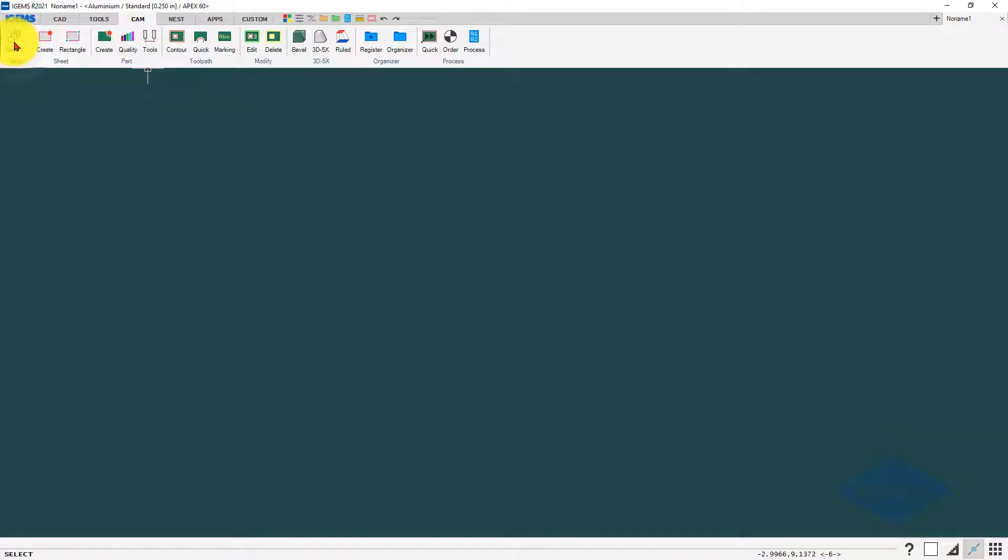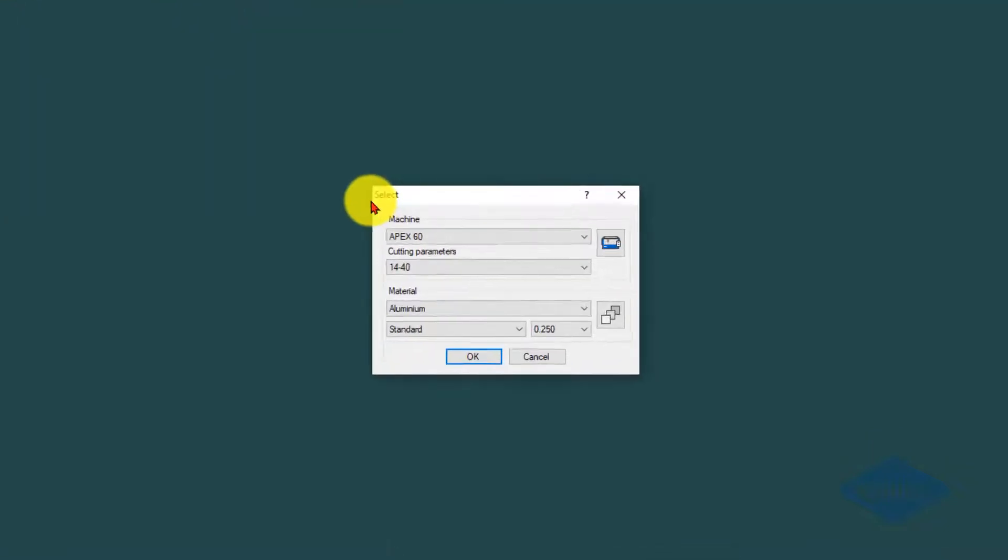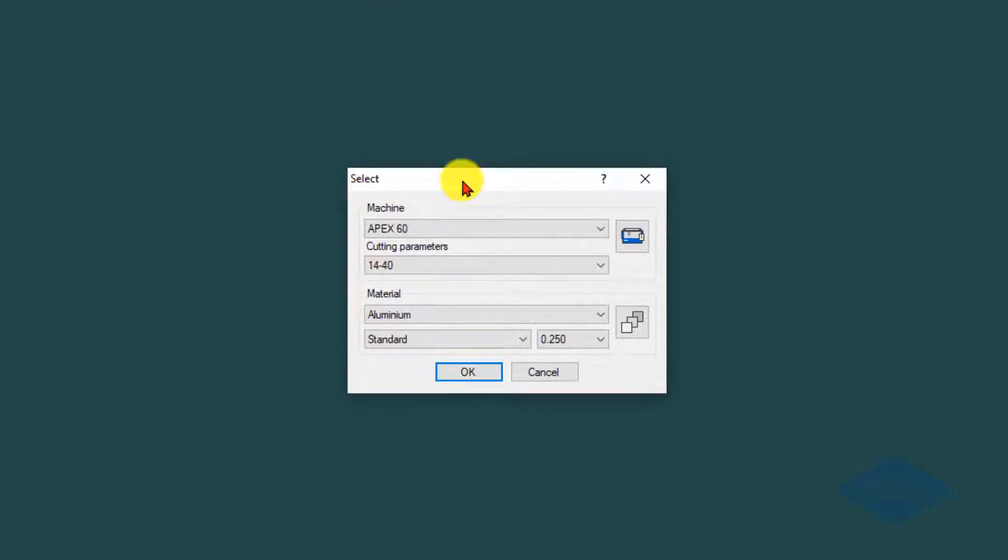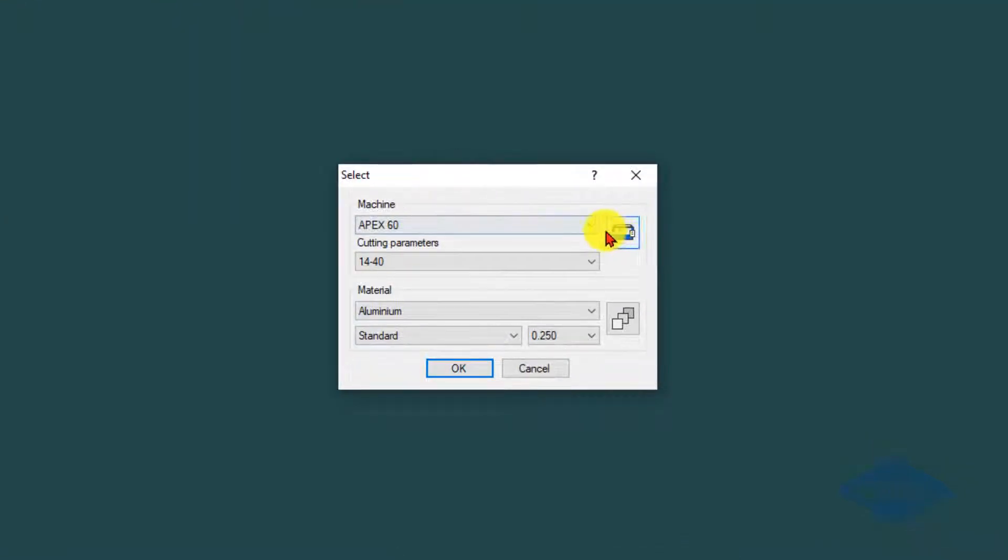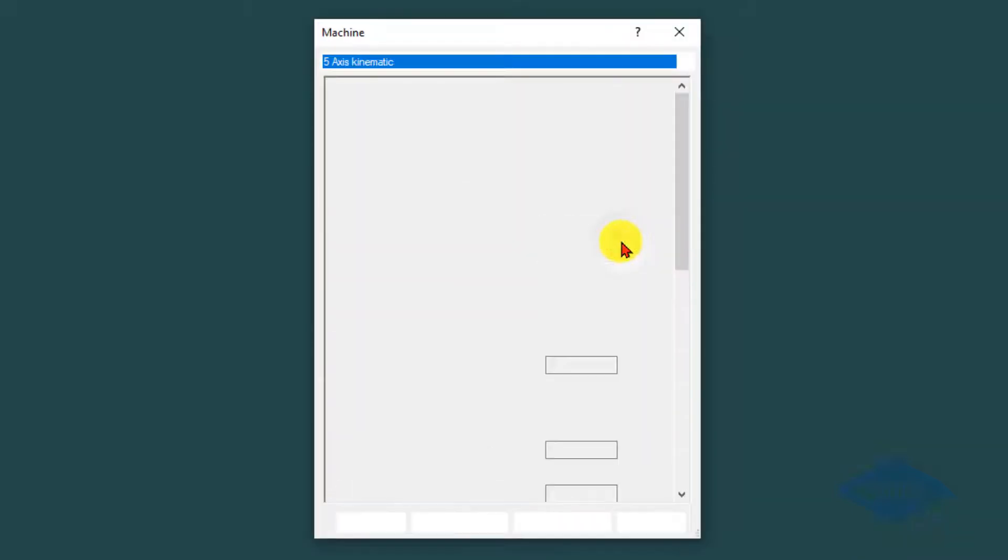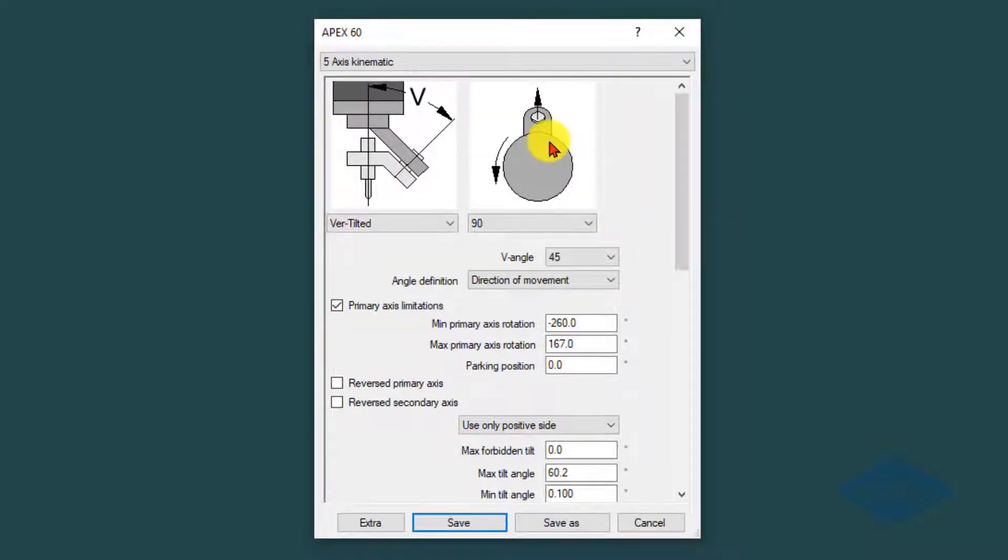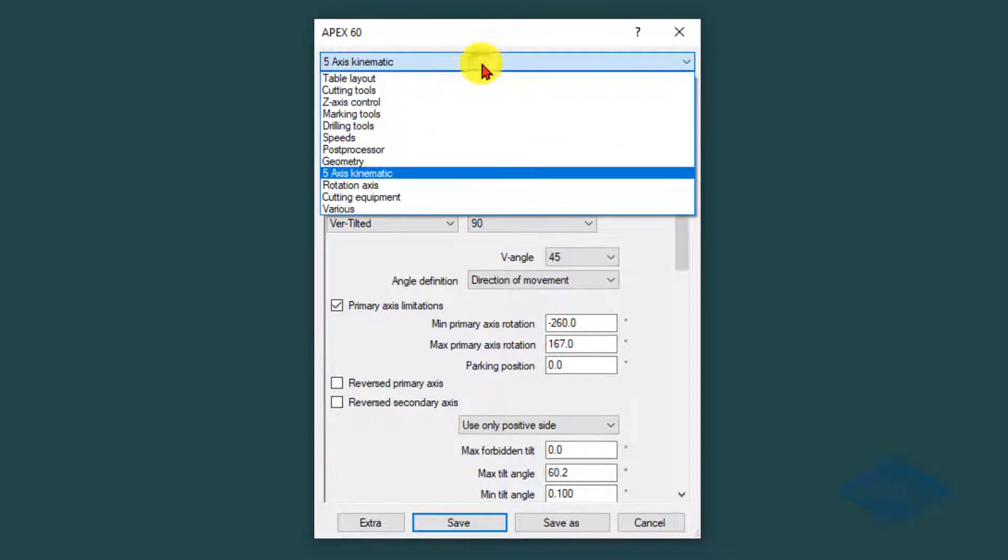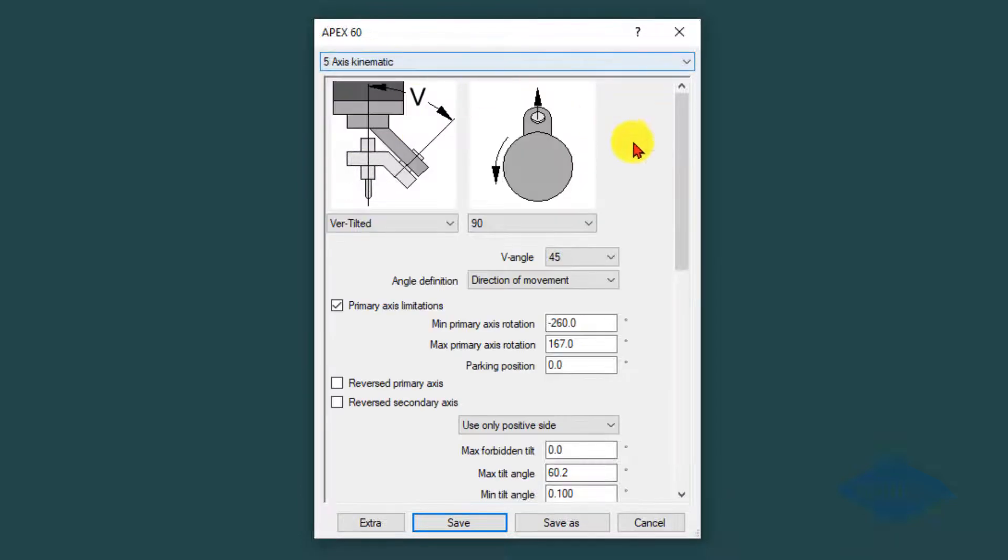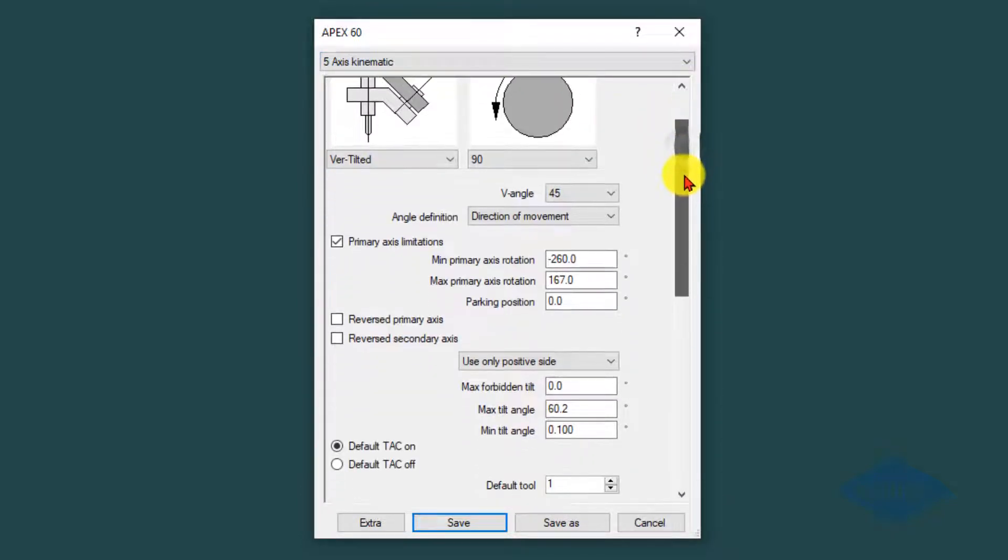First we'll look at the machine and material settings. Under the machine settings I've got my Apex 60 machine selected.